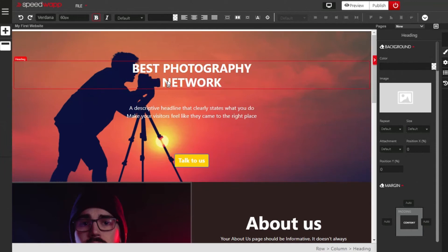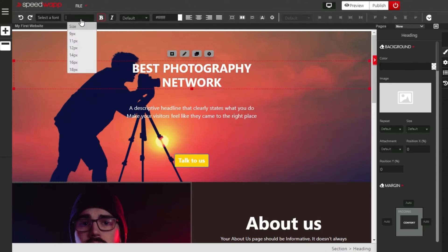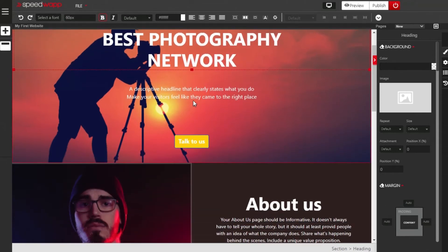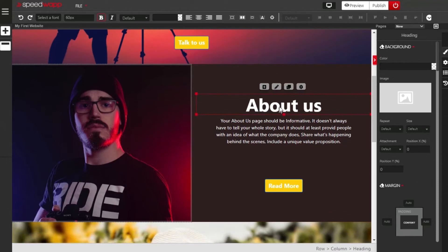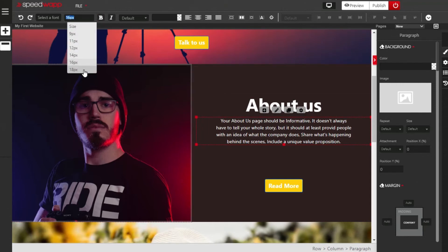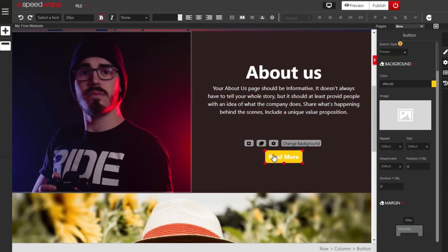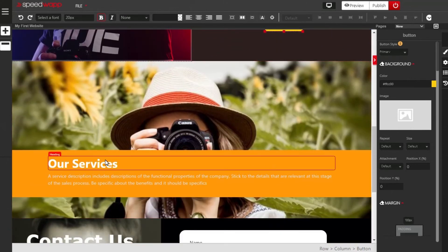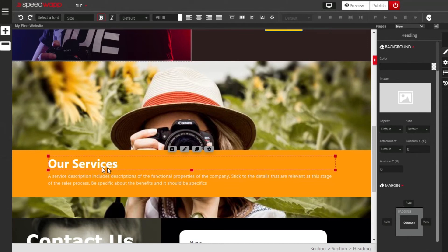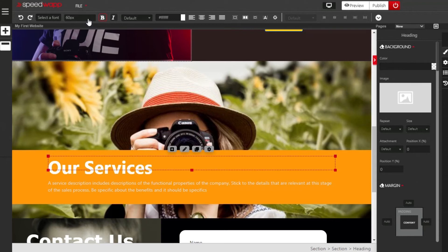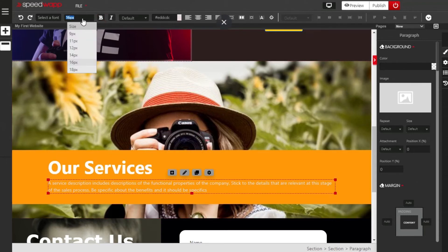Start with the very first headline, which is Best Photography Network. Once it's selected, locate the size container and change it to 60px. We are also going to make sure all paragraphs have the same font size. The first paragraph is at 18 — that's good. Leave the heading at 60. This paragraph is at 16px, so we are going to change that to 18. Now when you click on the buttons they are at 20 — that is very good. Change the Services heading to 60px and the paragraph to 18 for consistency.